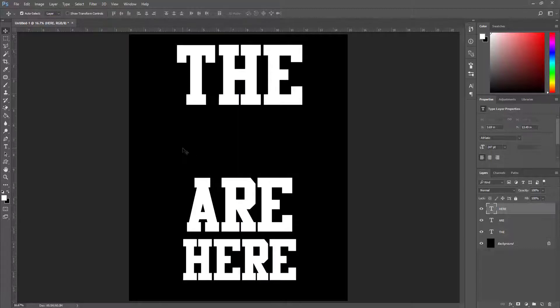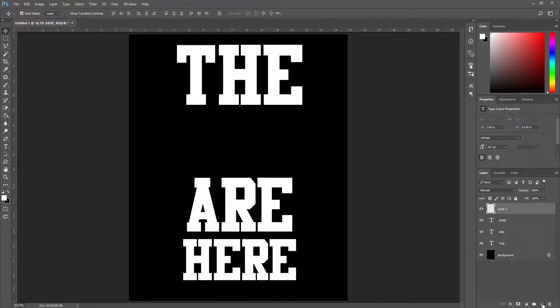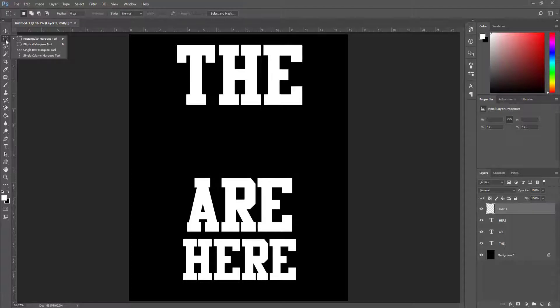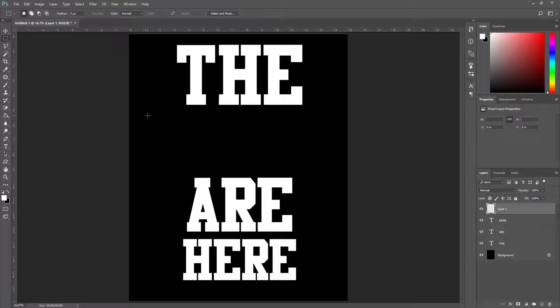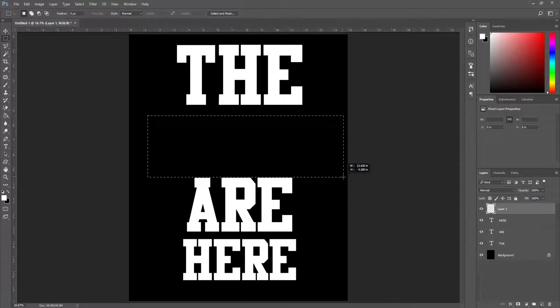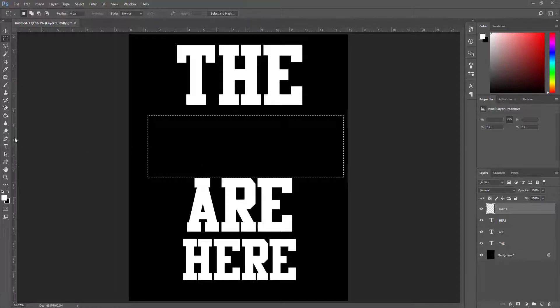From the layer panel I click on create a new layer. After creating a new layer I click on rectangular marquee tool, and I create a rectangle like this.